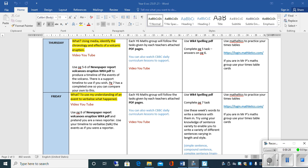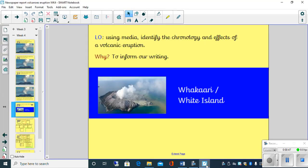Now we're going to follow that on today from the notes that you have made to identify the chronology and effects of a volcanic eruption. Hopefully you remember what chronology means, it just means a timeline of what happened on that particular day. So if we go to the flip chart, it will help you understand what we are asking you today.